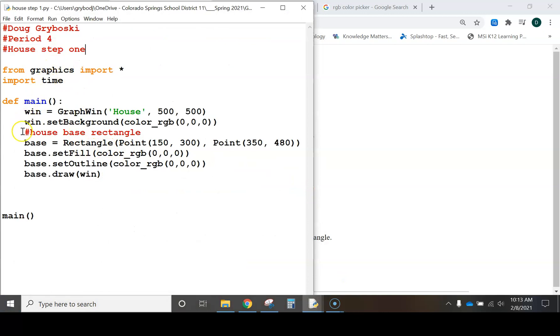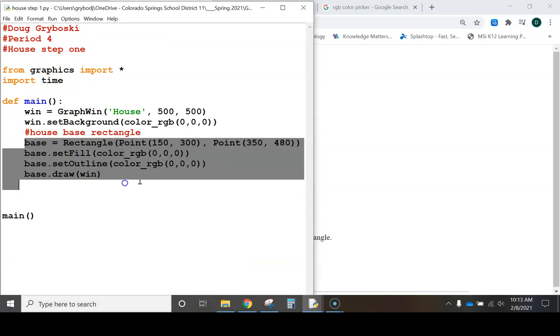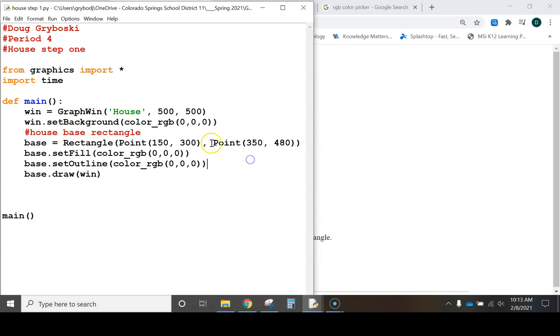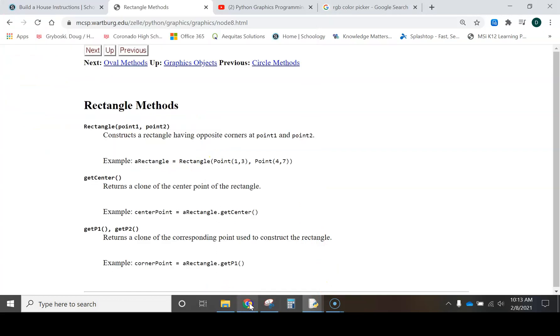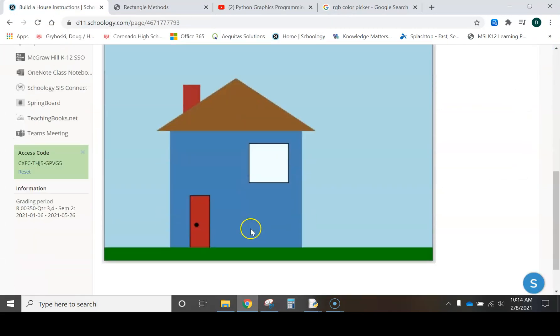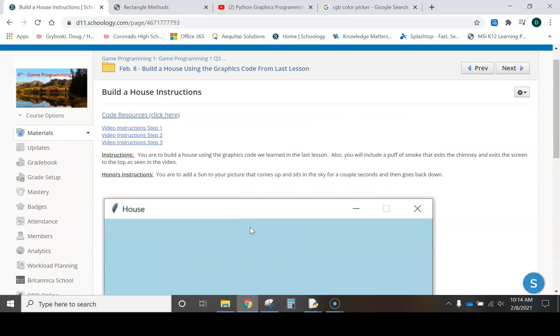I've got the code started, and here's my rectangle code. So there it is, rectangle, point 1, point 2. And how did I come up with these coordinates for this house? Well, let's go look at some graph paper.